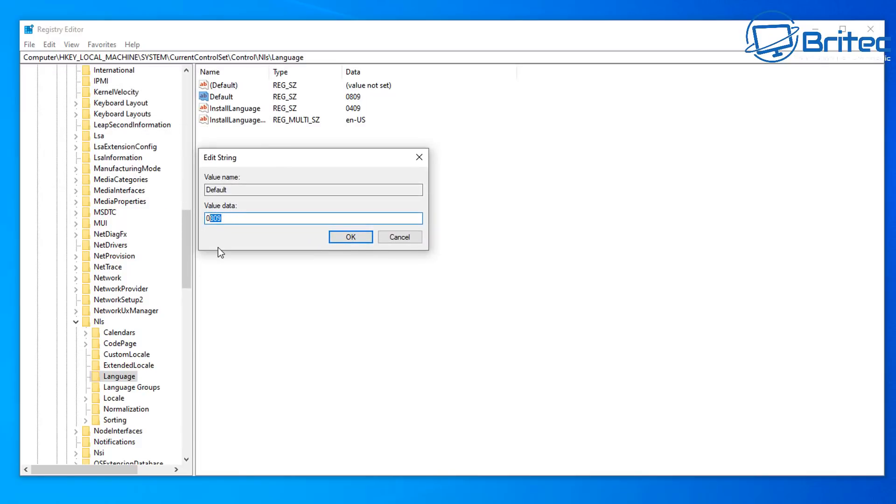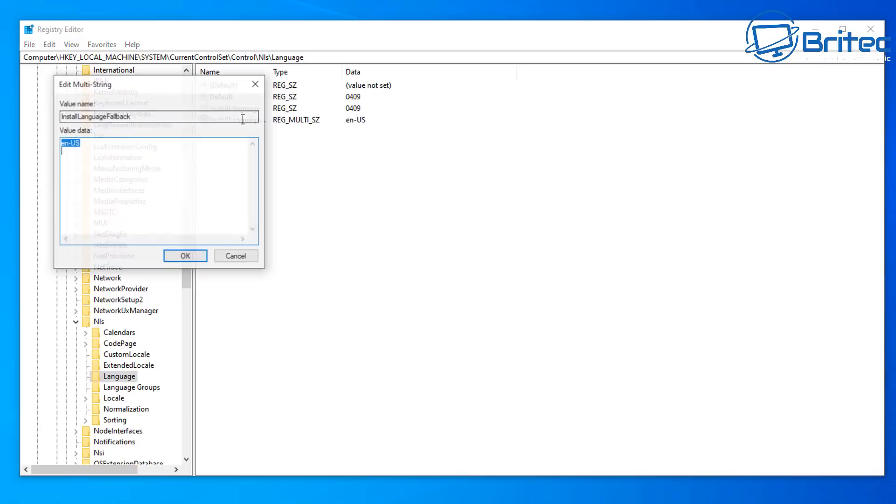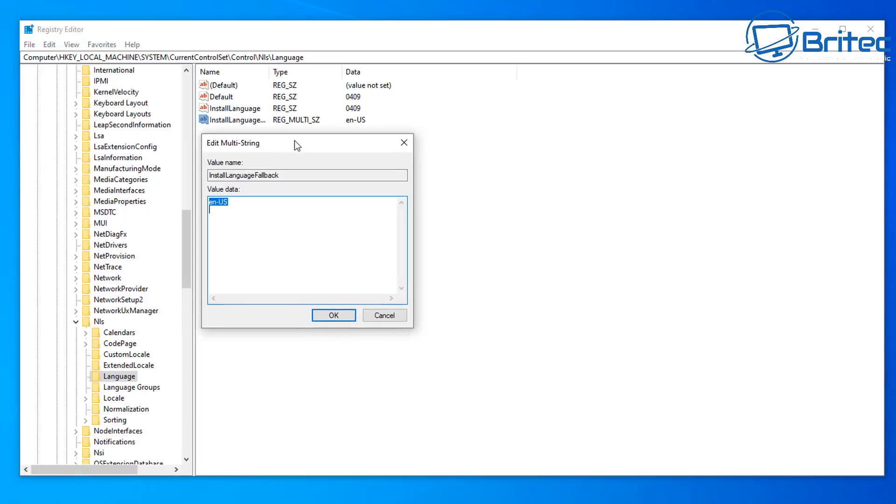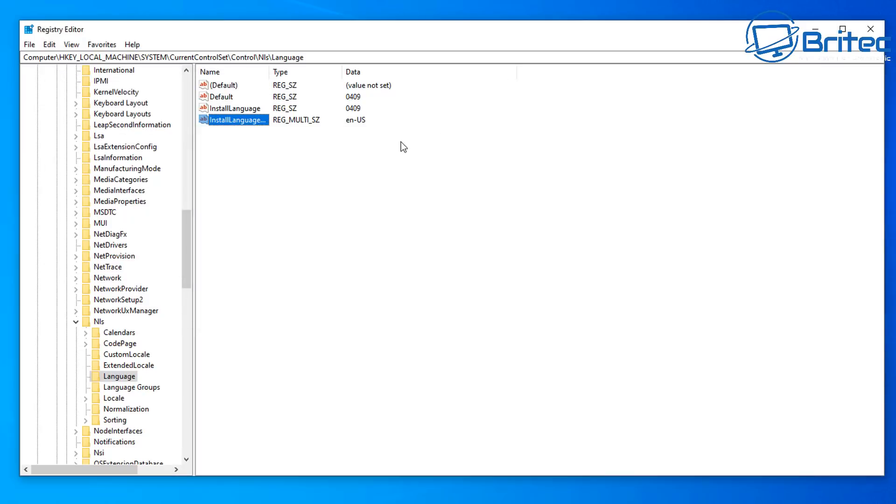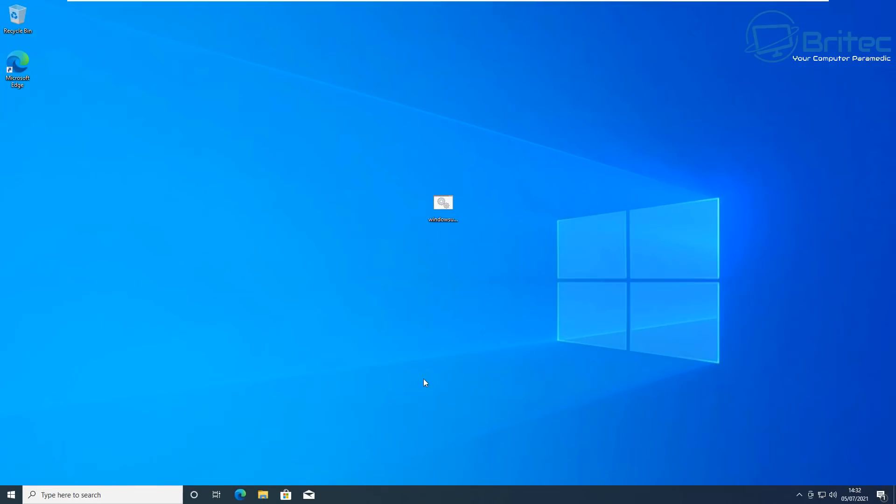So if you're living in a different country, make sure you set yours to the right one. You can do a search on the internet for language codes and it will show you which code is for your country. So just make sure that is all set. As you can see here, this is set for English US here. Now we've got that done, we can close this off here. We're finished with the registry.